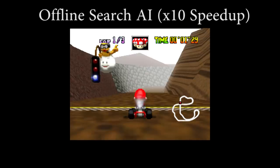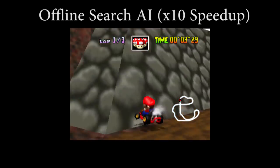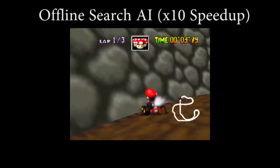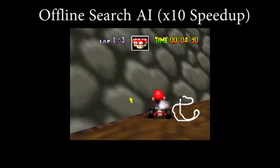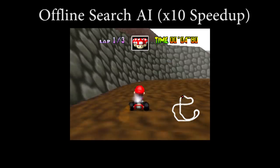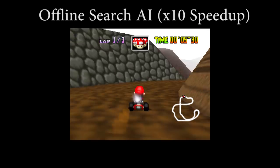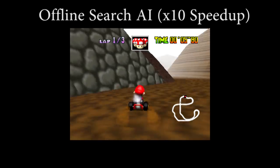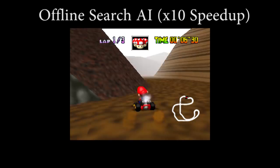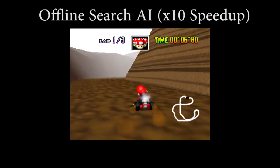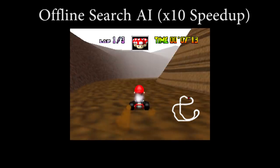We solved these problems by creating a second omniscient search AI. This second AI doesn't use any learning at all. Instead, it can rewind time and try all the possibilities to find the best steering input for a given state of the game. We then train the real-time AI from the recordings of the search AI.